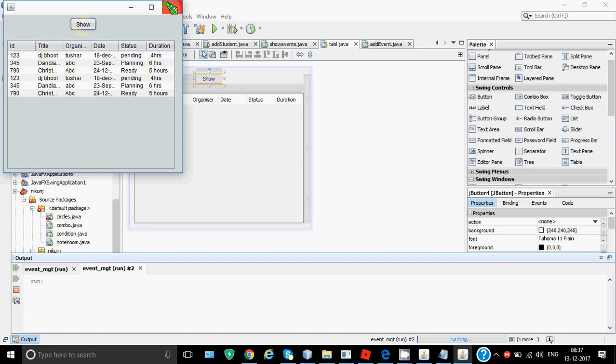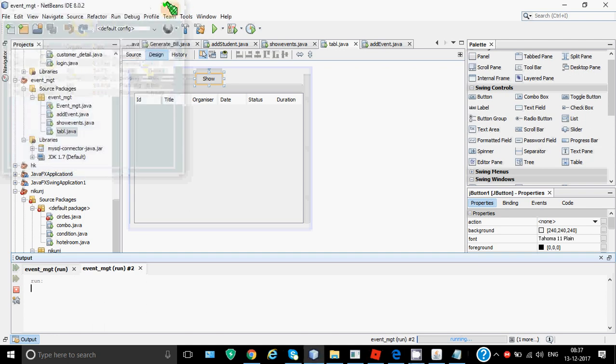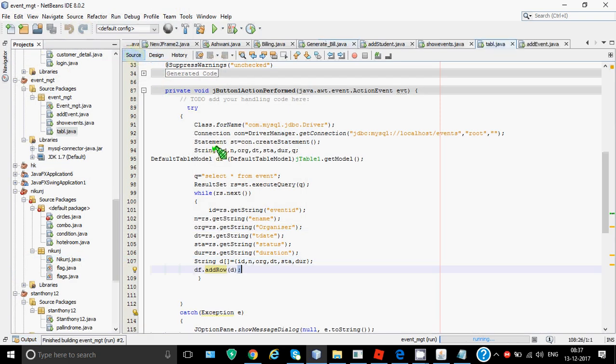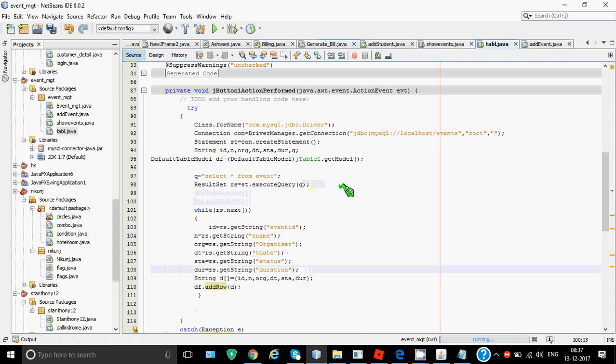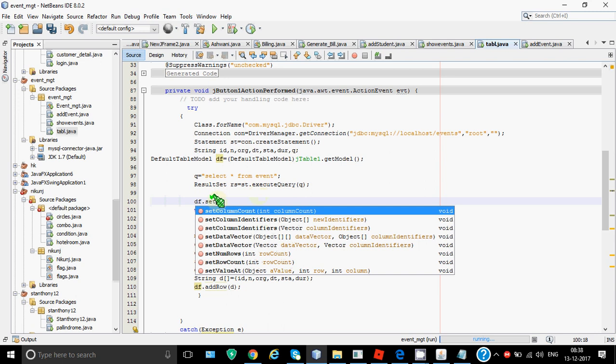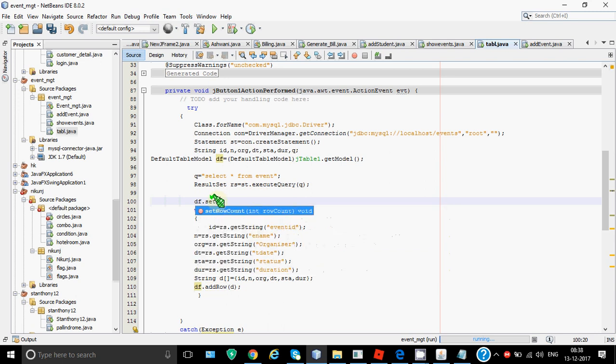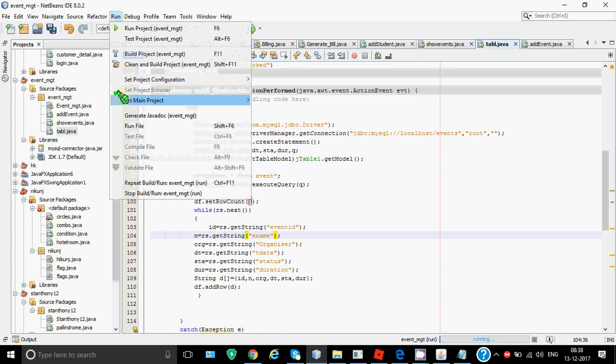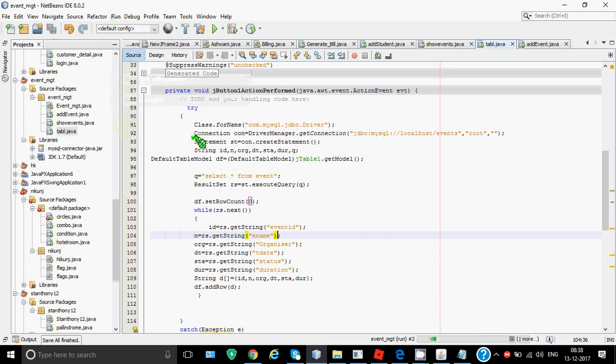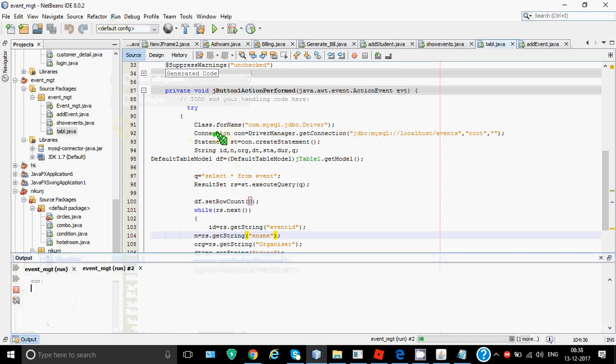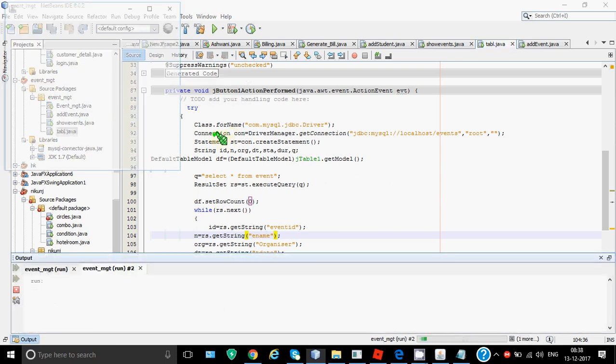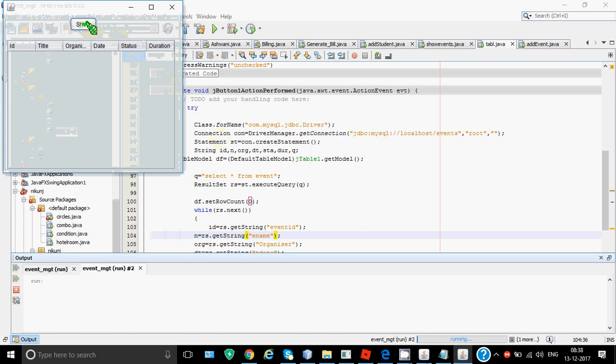So I clicked it twice it has come twice otherwise it would have shown three records over here. You don't want that clicking again should show it twice for that we need to add one more line before we actually add this. So that would be df that is DefaultTableModel.setRowCount. So initially I want whenever the data is fetched the initial row count should be zero. So that even if you click twice or thrice by mistake it will show you the records once it won't be repeated.